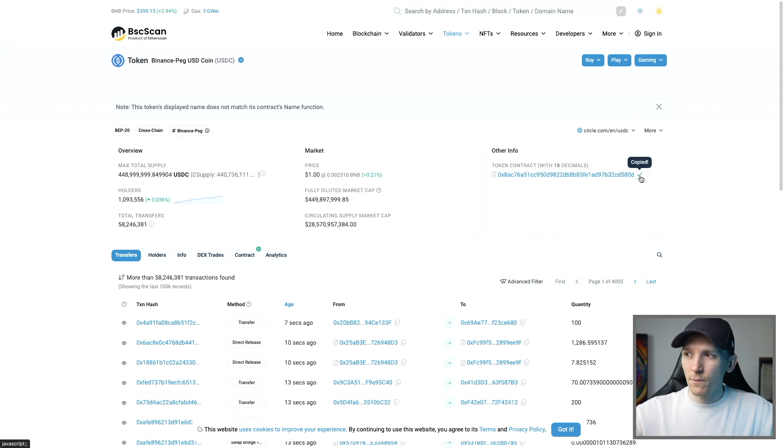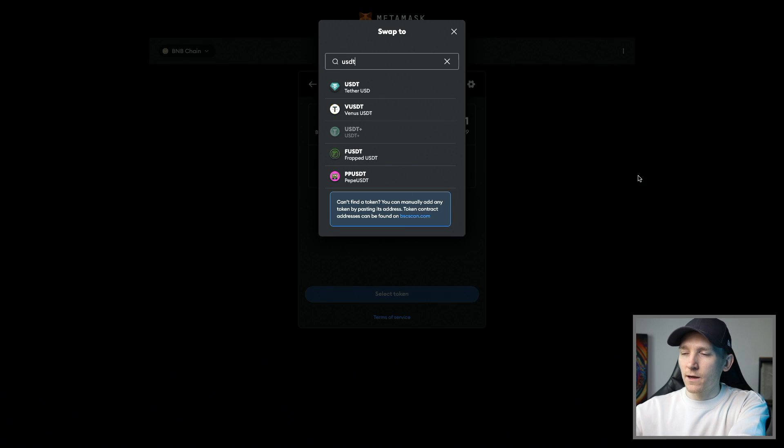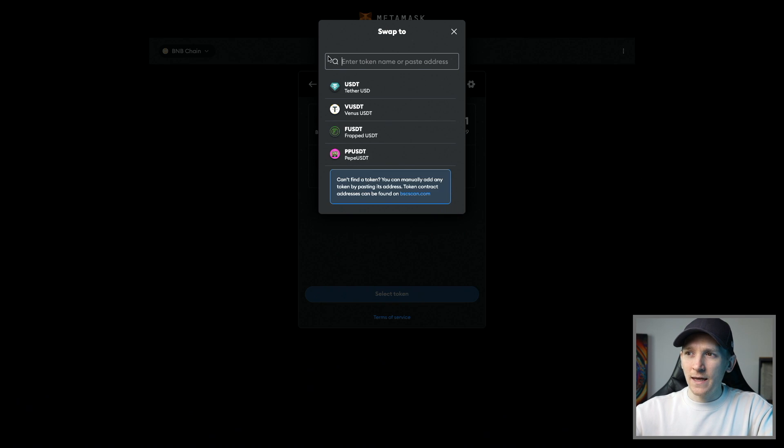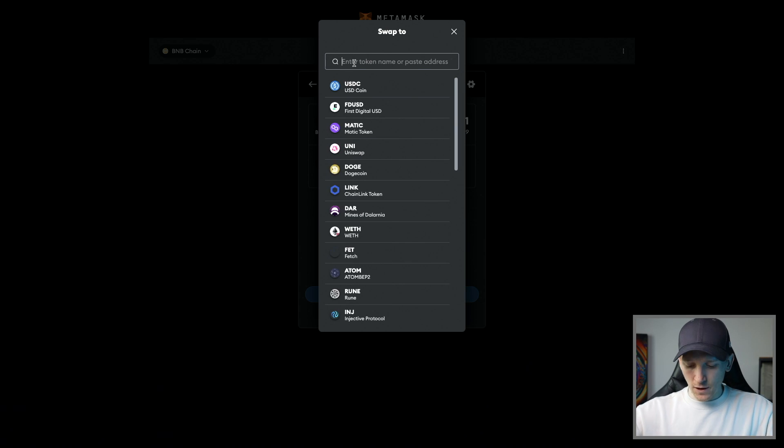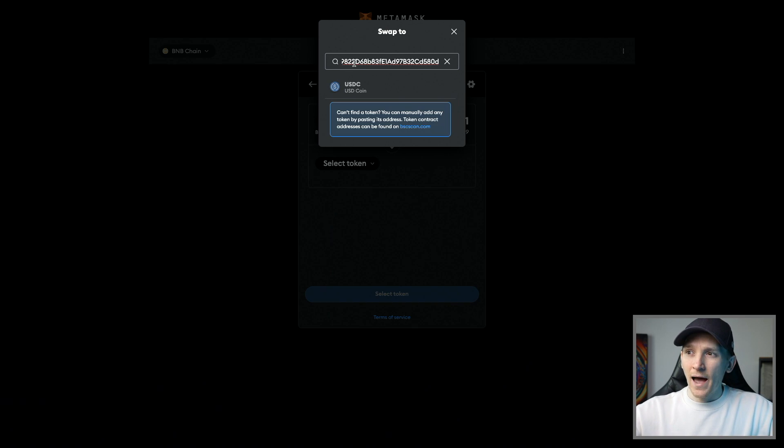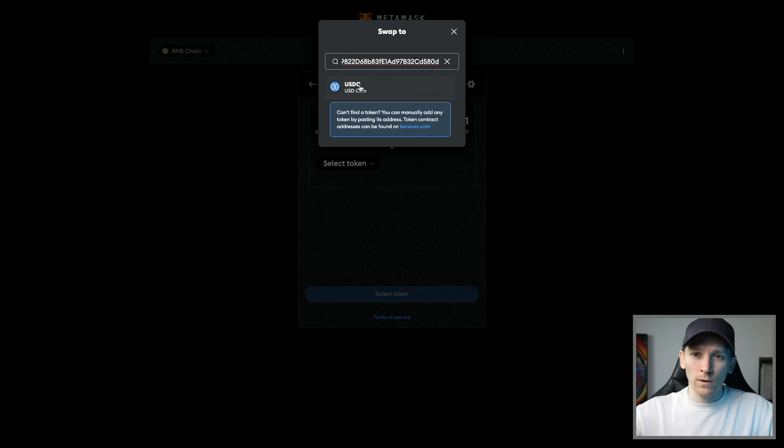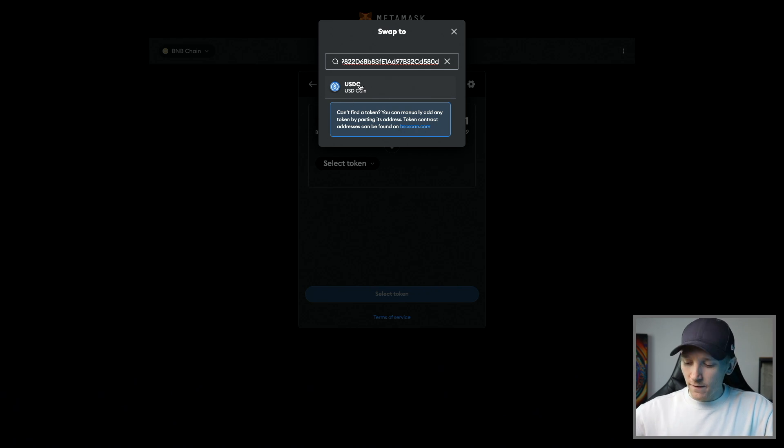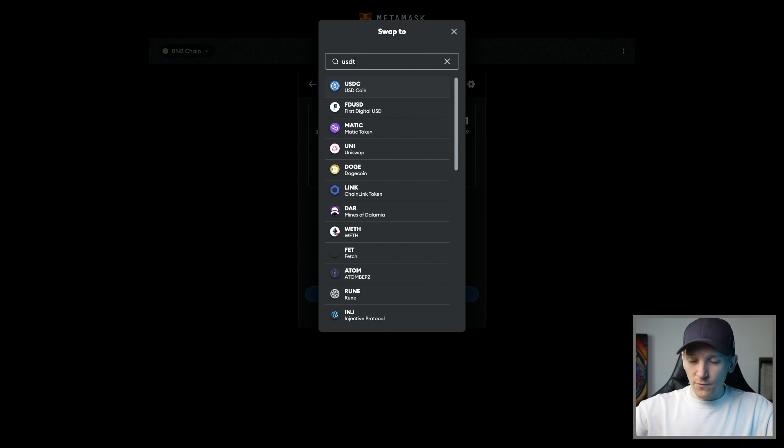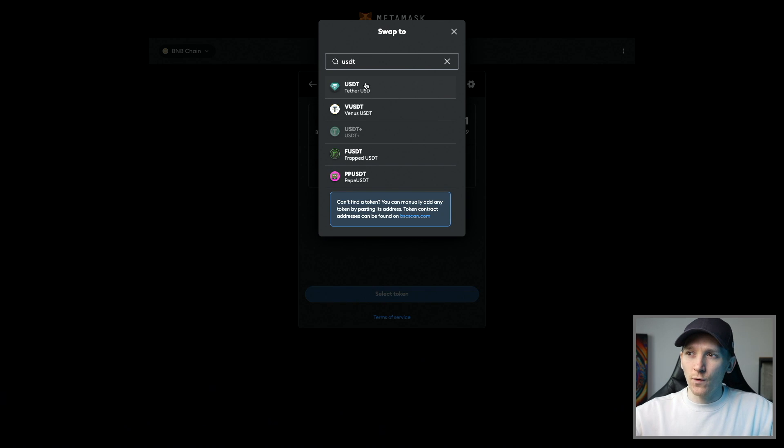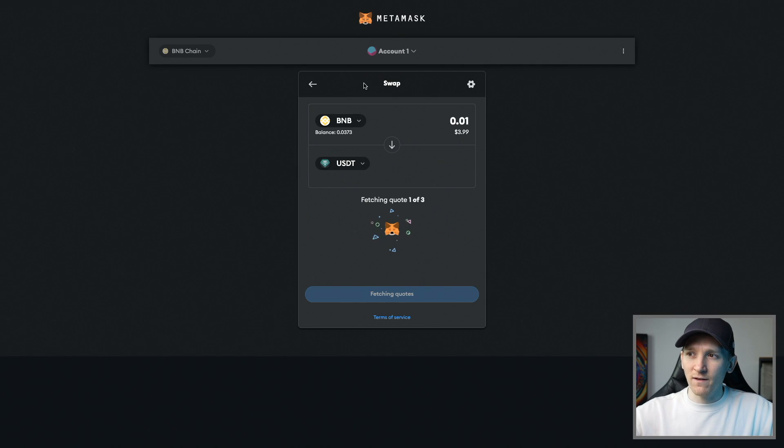I'm going to actually copy and paste the token address, which is this right here, copy, and then go over and paste this address in the search field. It says the token address that you've pasted in is this coin, which is USDC, which is the one that I would want. So you can be doubly sure with that. For me, I'm just going to choose USDT and press swap.